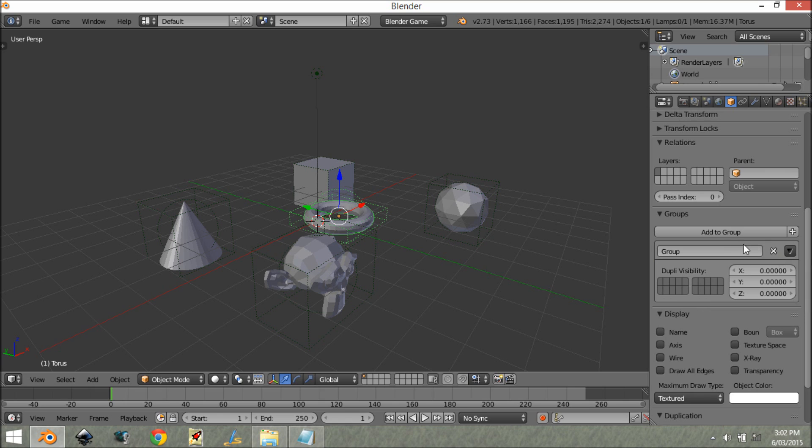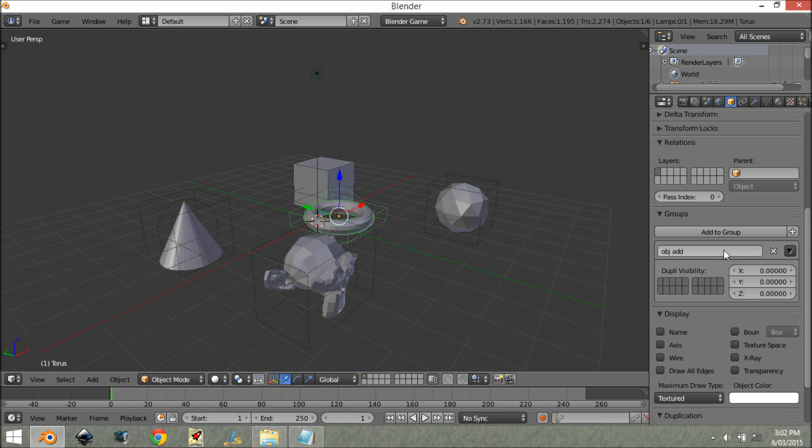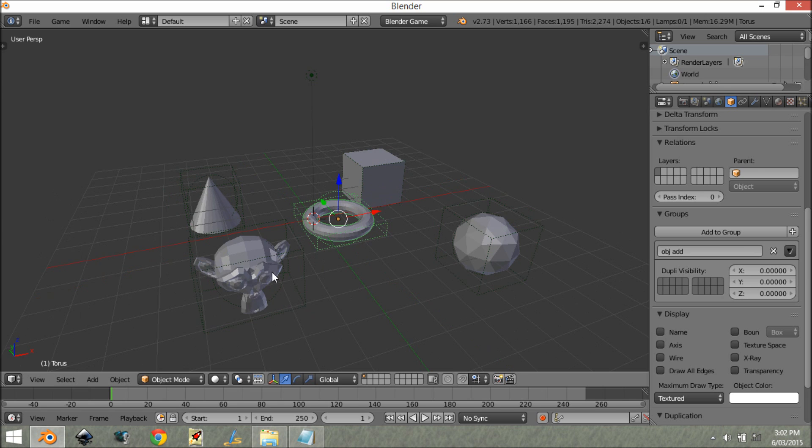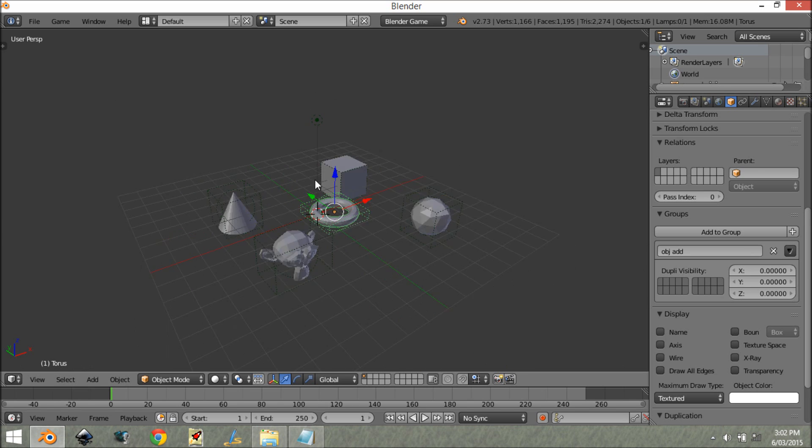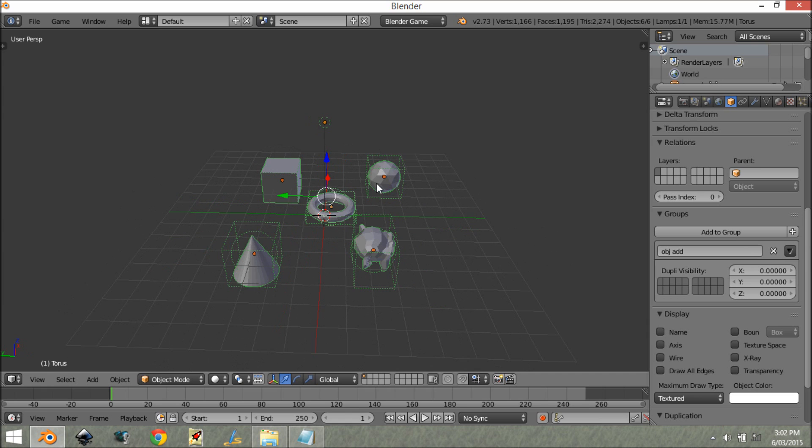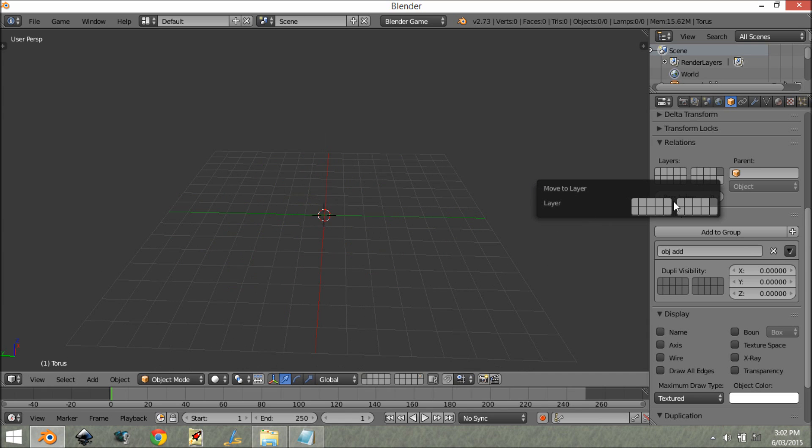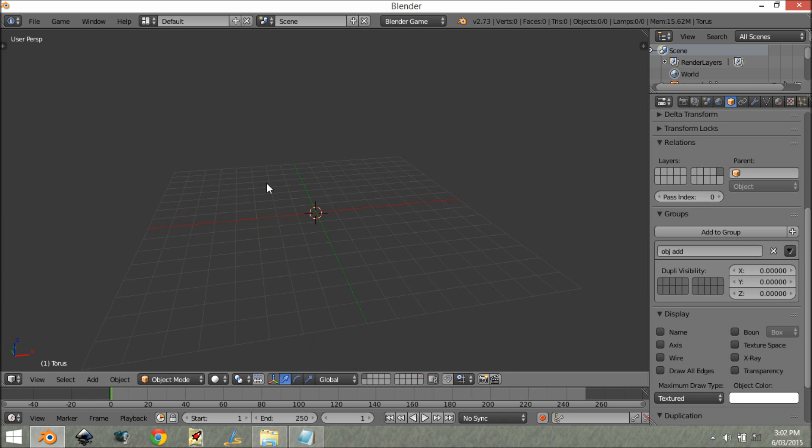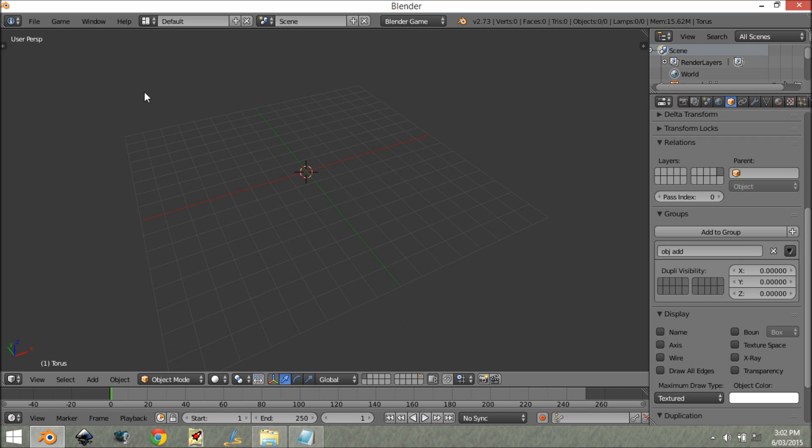It's just named 'group' right now, so let's rename this to 'ob' for object and call this 'add' - 'object add'. You can see it's changed all the things in the same group. Now what we want to do is move this to another layer because we don't want these on this layer, just a layer we're never going to use.